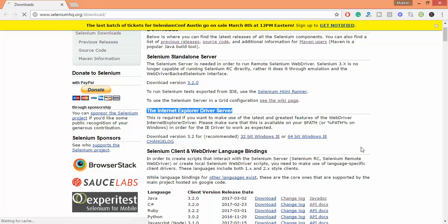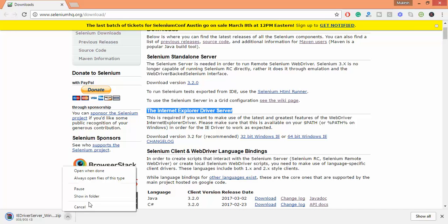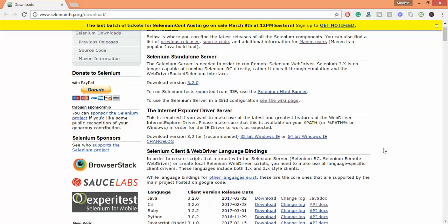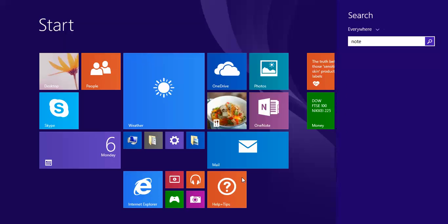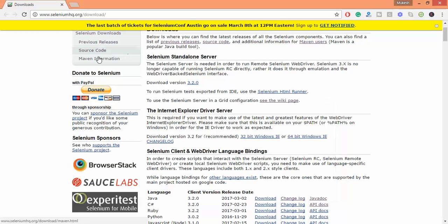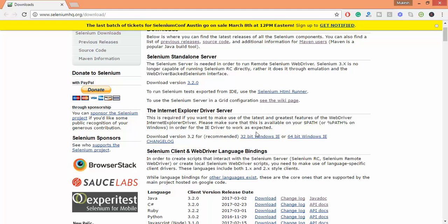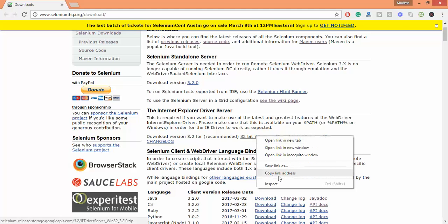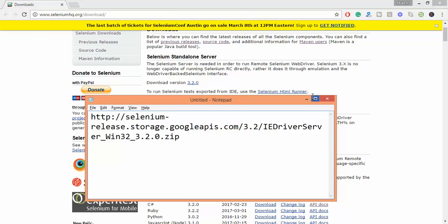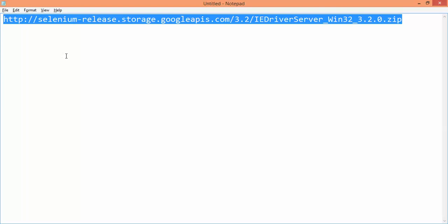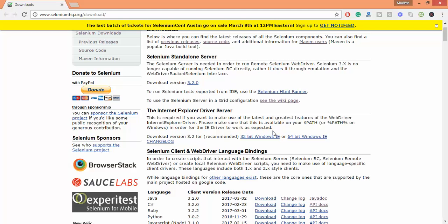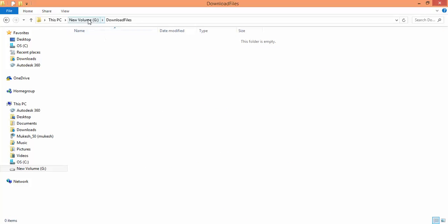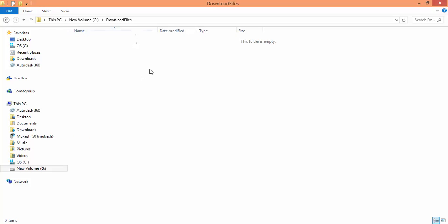If I click on this 32 bit, the file will get downloaded. Now I will do the same thing through AutoIT. I will start a notepad and first of all the URL. I will directly take this URL for this example. This is the URL from where we will get the download, selenium release storage. And I will keep all the downloads in this folder. Currently in G drive, I have a folder called download files and I will keep all the downloads here.